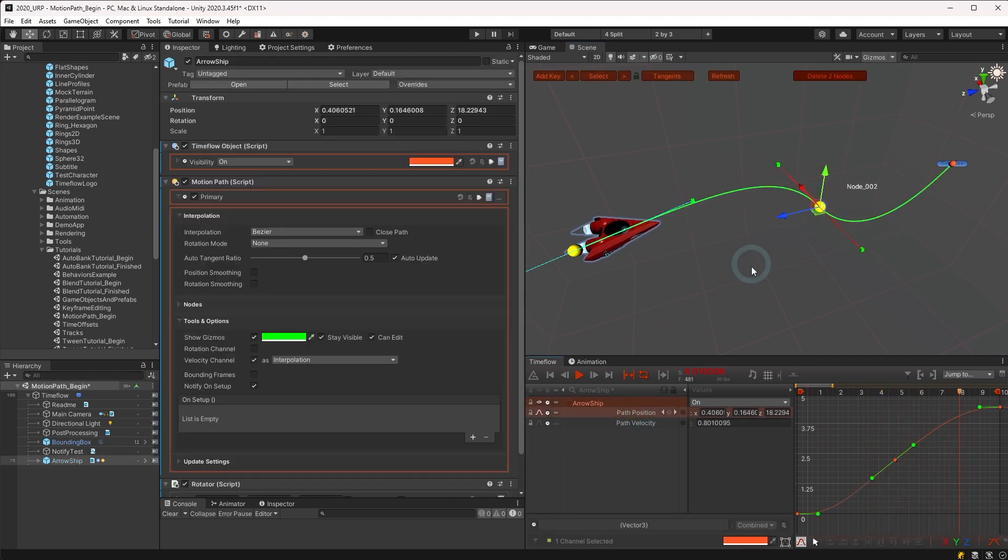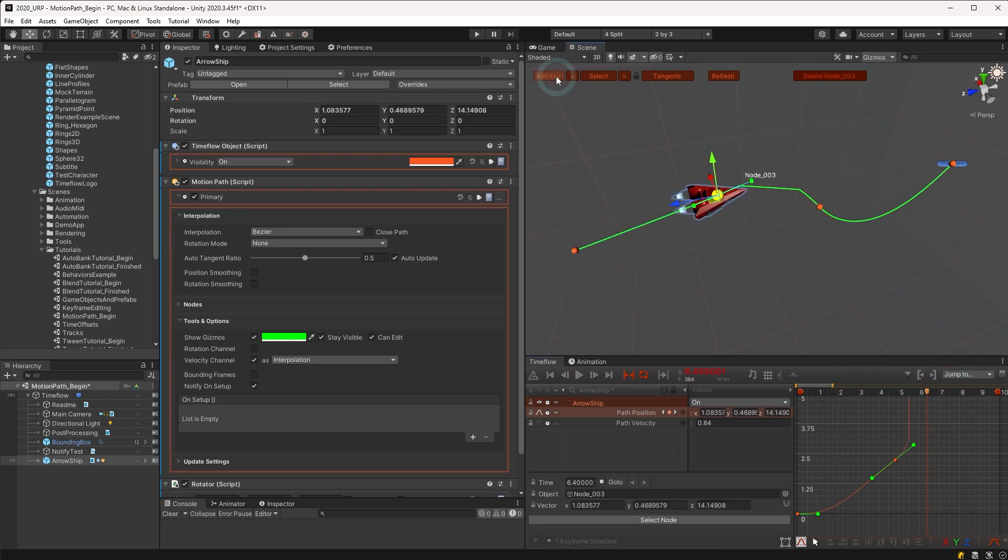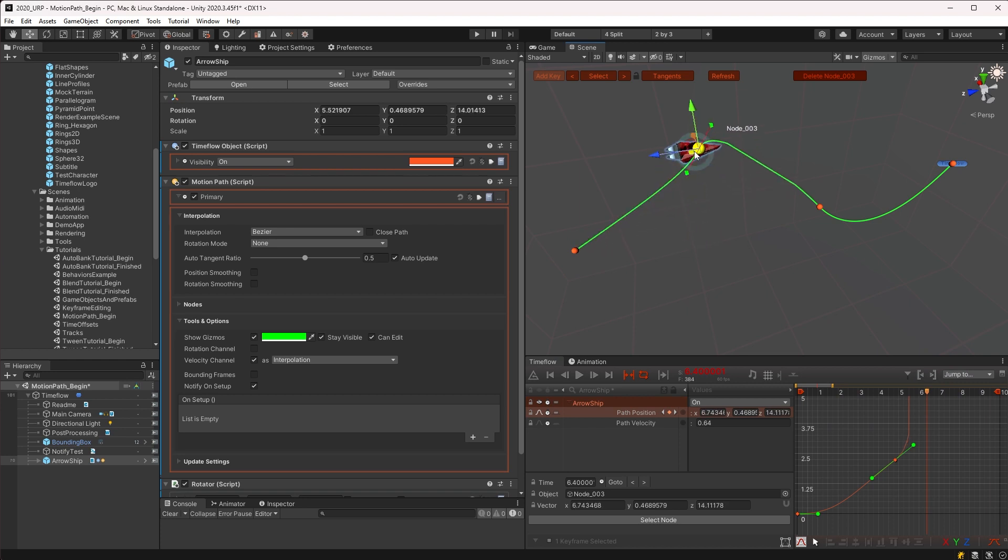To add a new keyframe, we can move the time to the desired position and then click add key. This inserts and selects the new keyframe with the selection corresponding to the time flow view. However, sometimes after adding a new keyframe you may notice that the path has kinks in it.